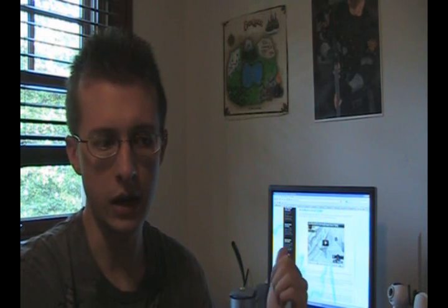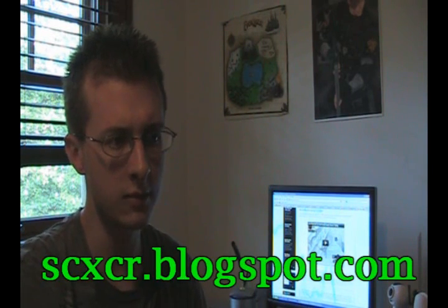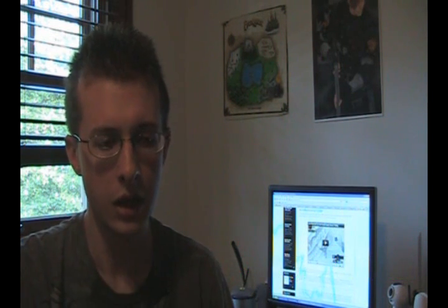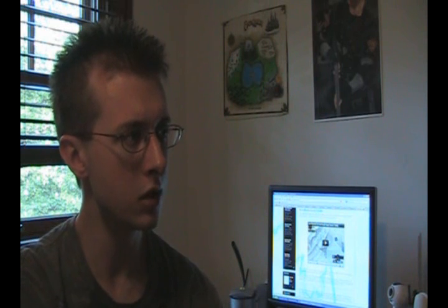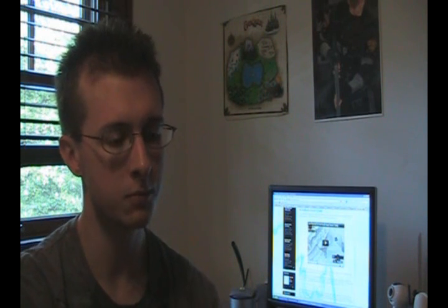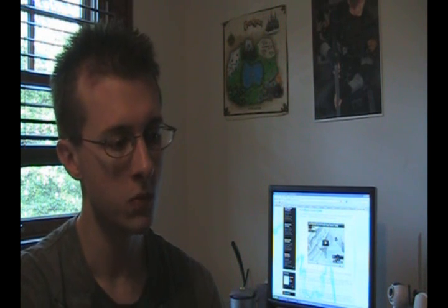I've set up a blog at scxcr.blogspot.com and basically what I'm going to do is just type up, not necessarily reviews.